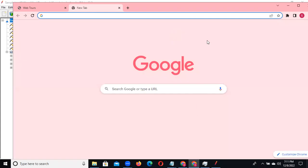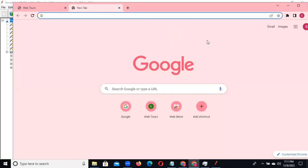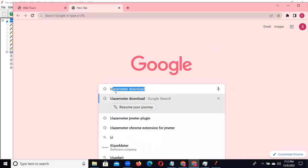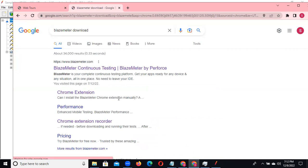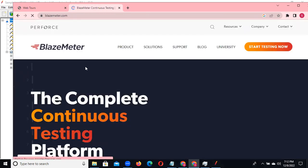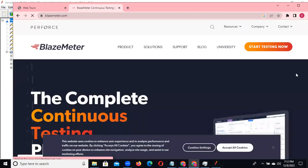We need to download Blazimeter. I sent one URL yesterday in your group. Go to the Blazimeter official website - you can type 'Blazimeter download' and navigate to the Blazimeter continuous testing platform. We need to add the extension file.